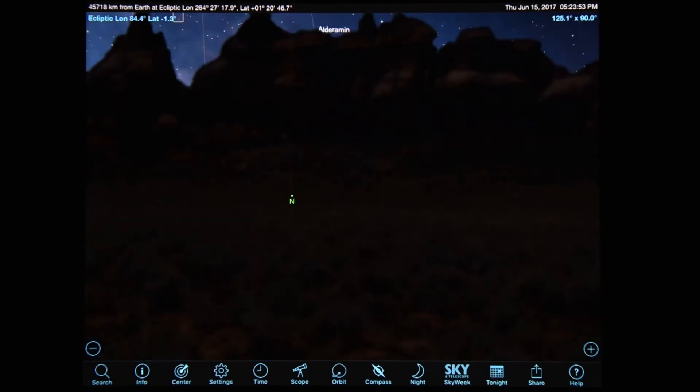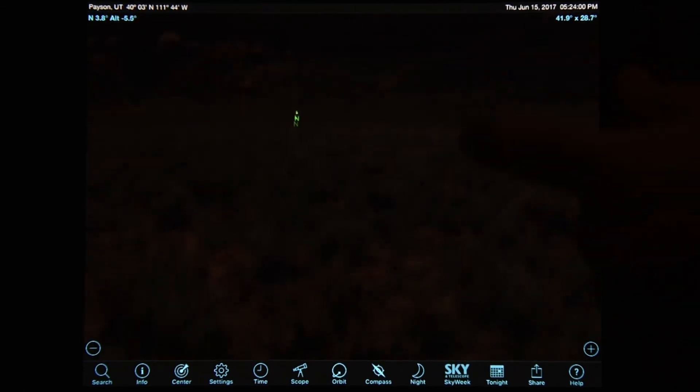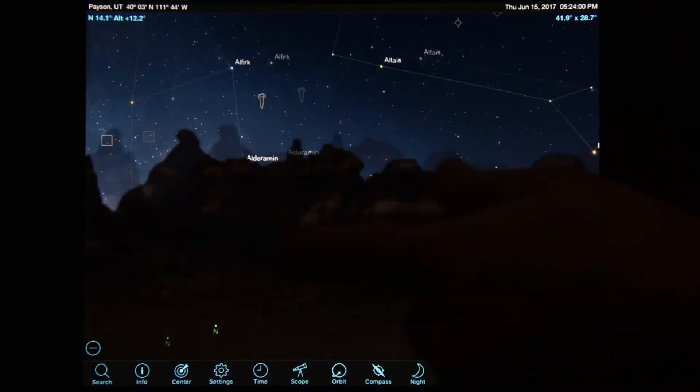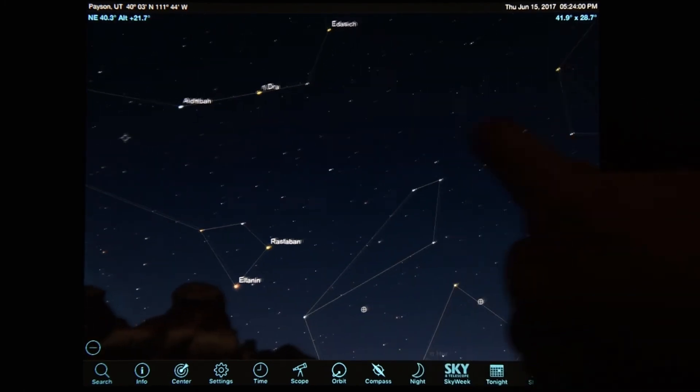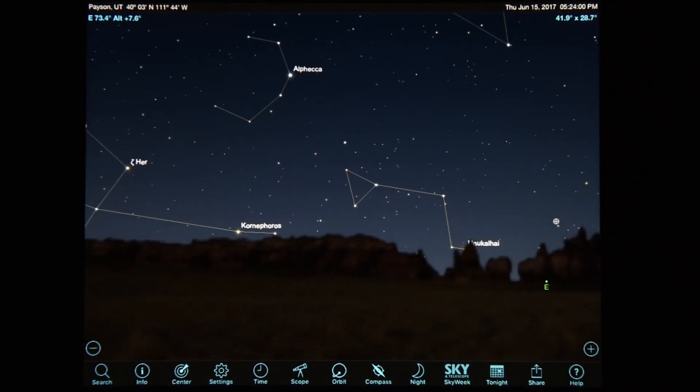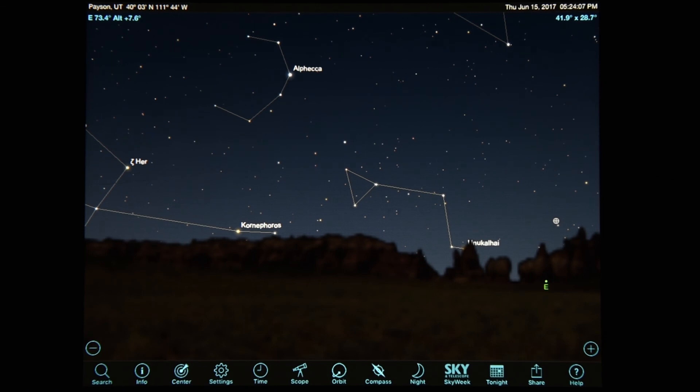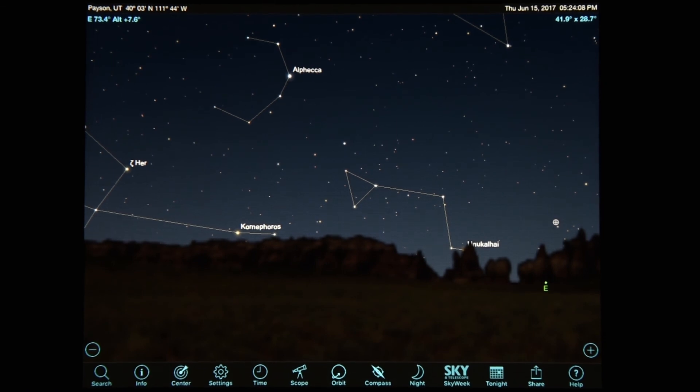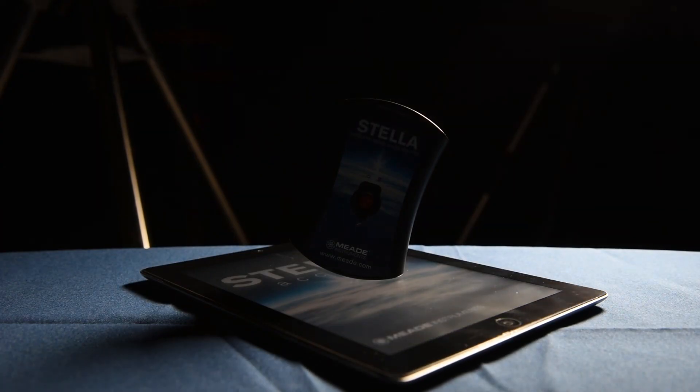So it's actually pretty cool. Anyway, hope you learned something about this app and this accessory for your telescope. And we'll see you on the next video. Bye.